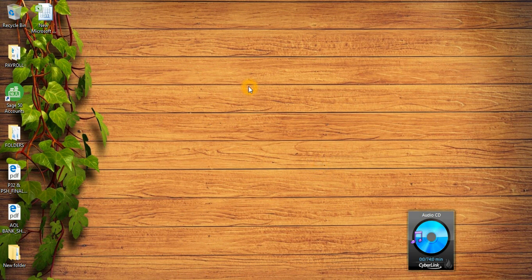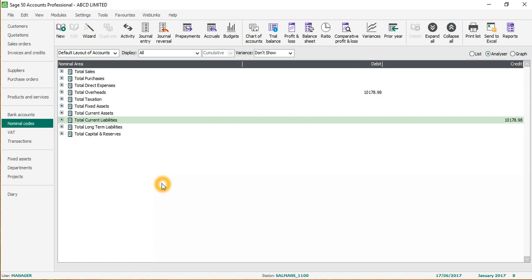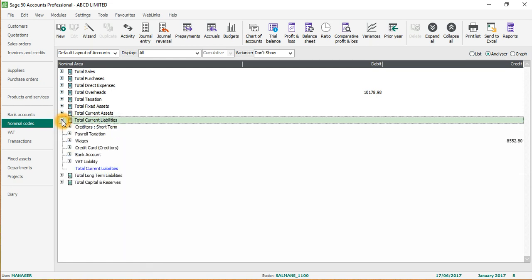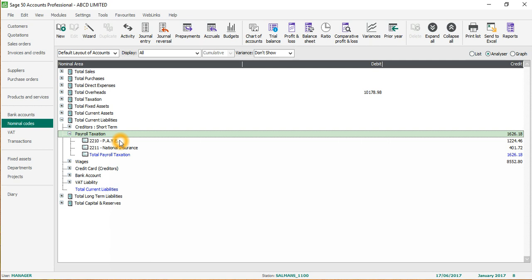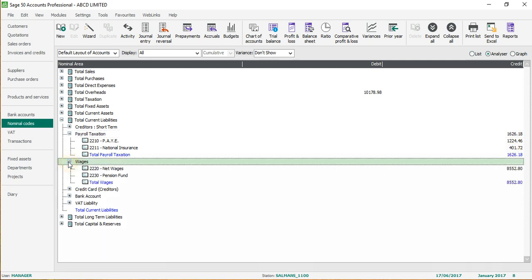Hi guys, welcome to Accounting Online. Today I will show you how to clear your net wages and payroll liabilities to HMRC once you have posted your payroll journal. I'll go to Sage quickly - if you go to current liabilities and then payroll and taxation, you can see PAYE is here, this is 1224.46, and this is National Insurance - this is only employee NI and not the employer NI, because we received employment allowance against the employer NI.